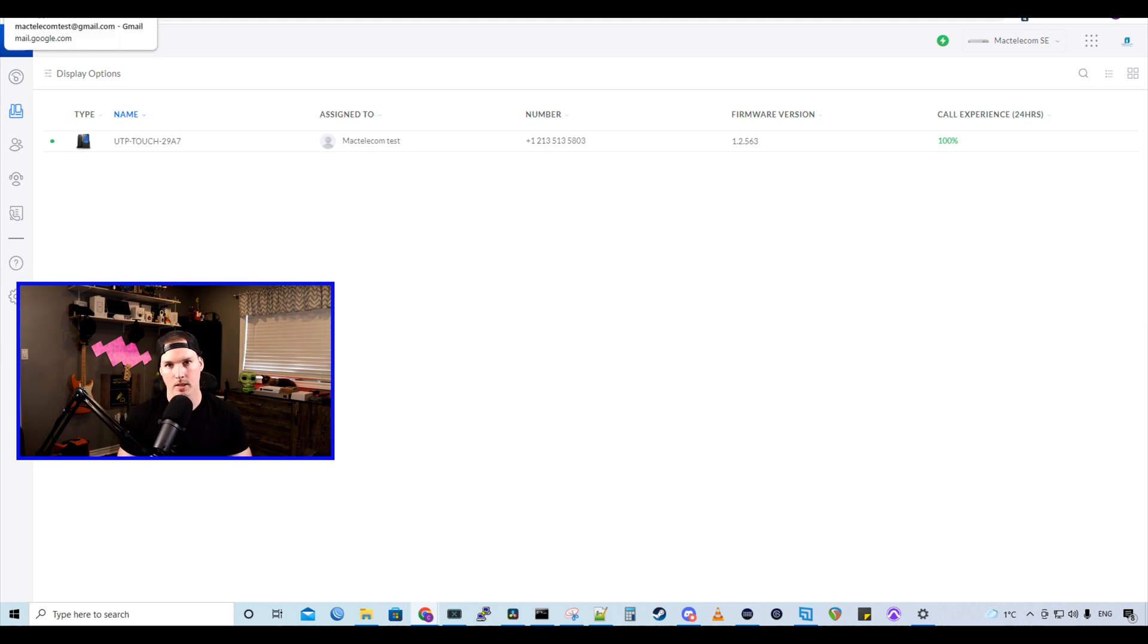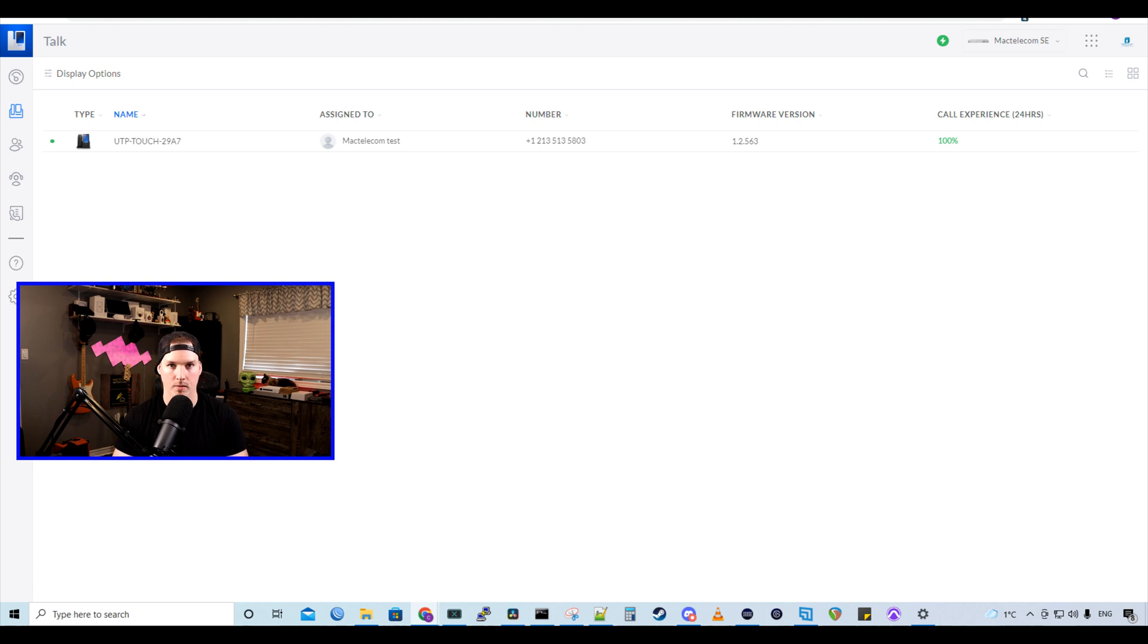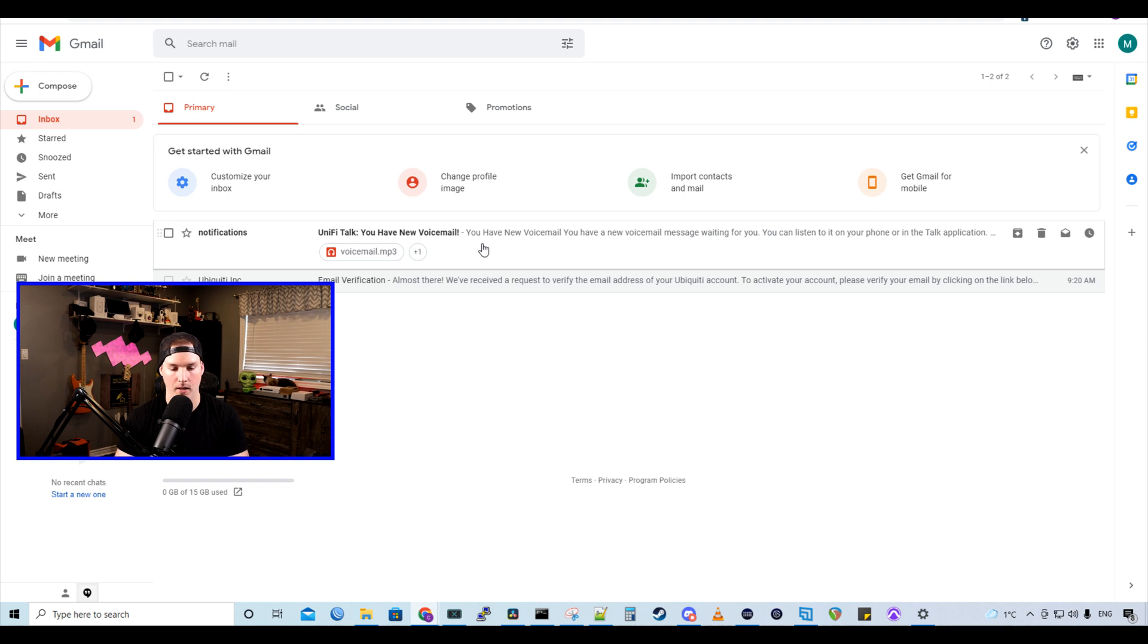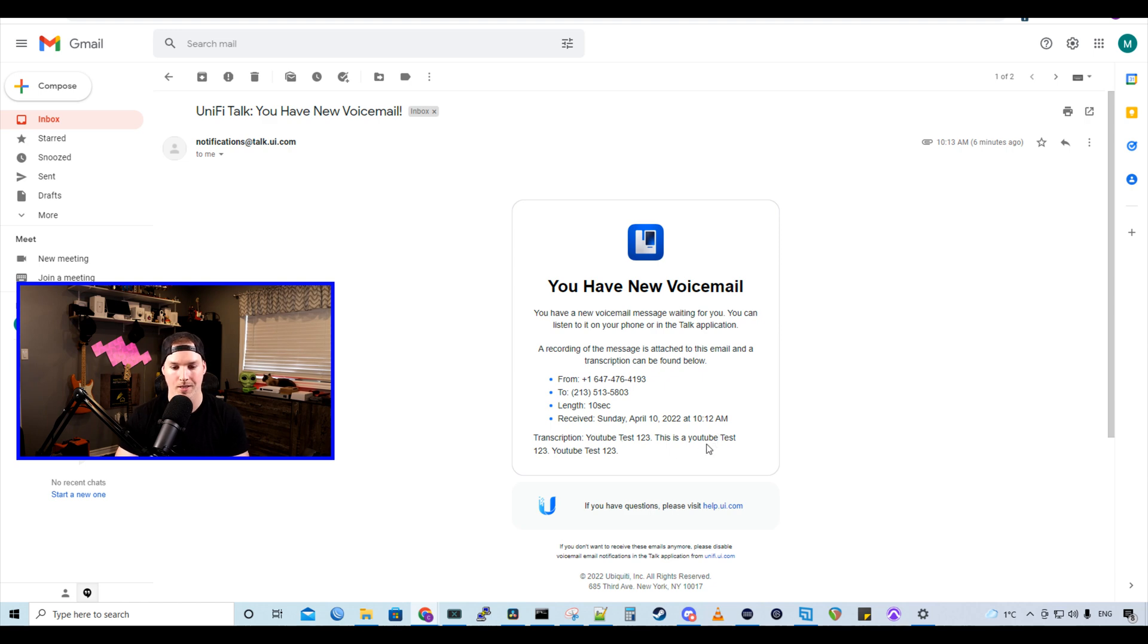The voicemail to email came in after about one minute. So let's check my email. We could see here that there's a notification. UnifyTalk, you have a new voicemail. Let's click on it. And below we could see the transcription where I just said YouTube test 123 a few times. And that spelled out perfectly what I said.